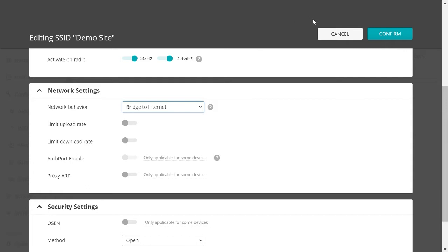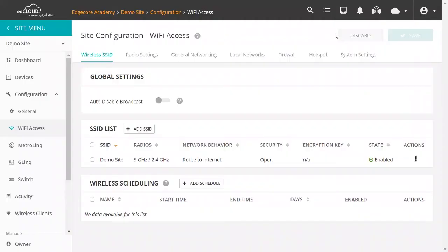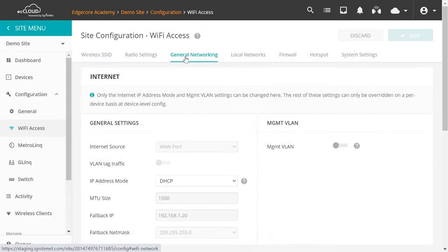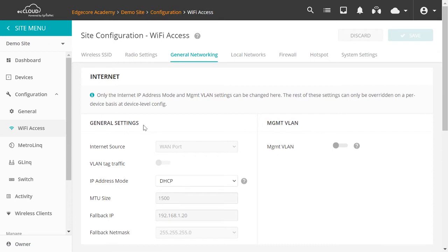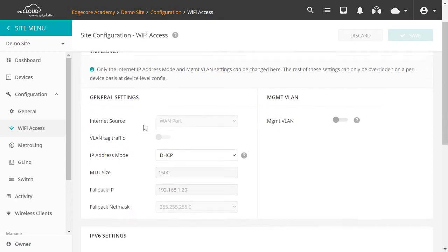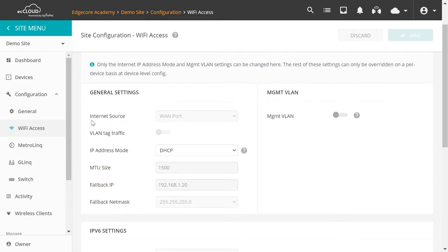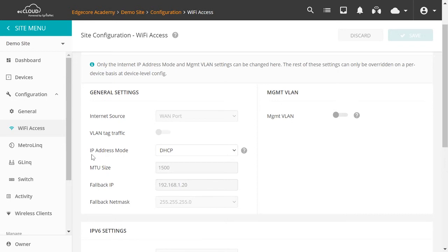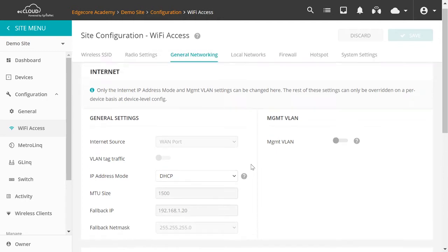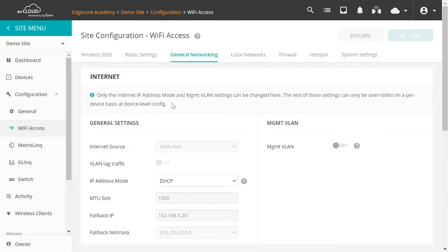To show you where to find Internet settings, let's go to General Networking. And under Internet and General Settings, you see that the Internet source has been set to WAN port and we cannot configure it. Because here you are only able to configure the IP address mode. And to configure the rest of the settings, you will have to access the AP directly. So this is the first option.